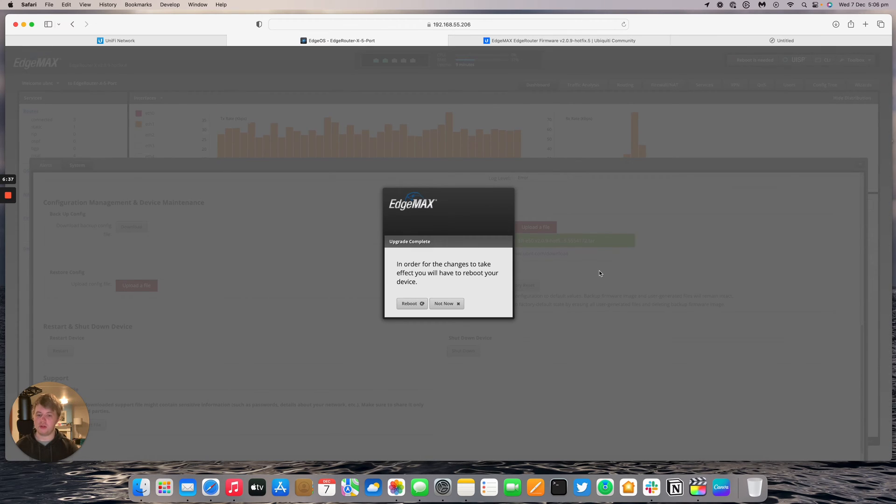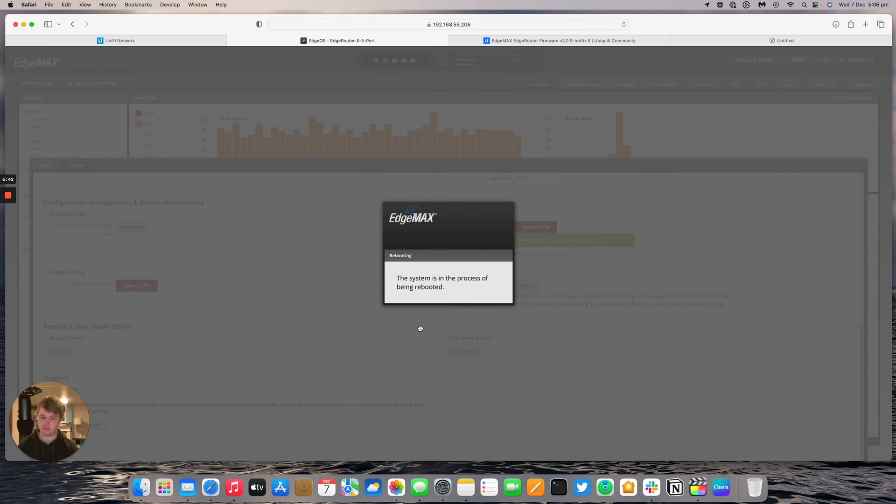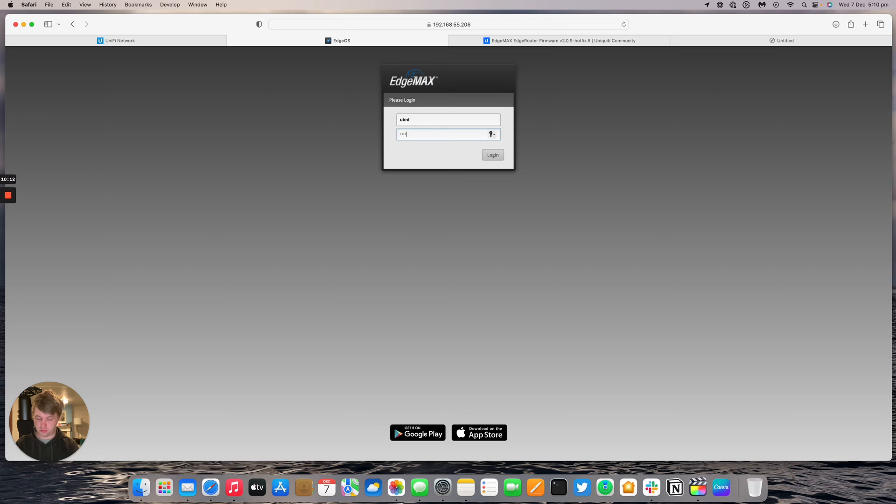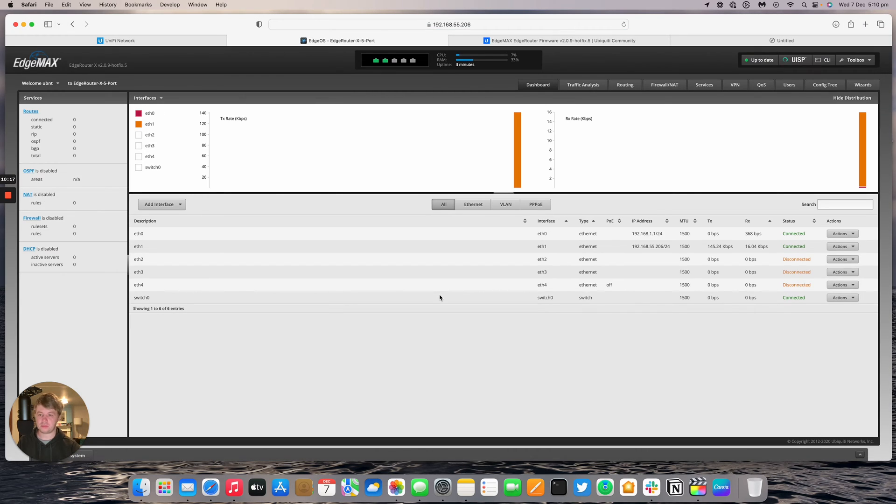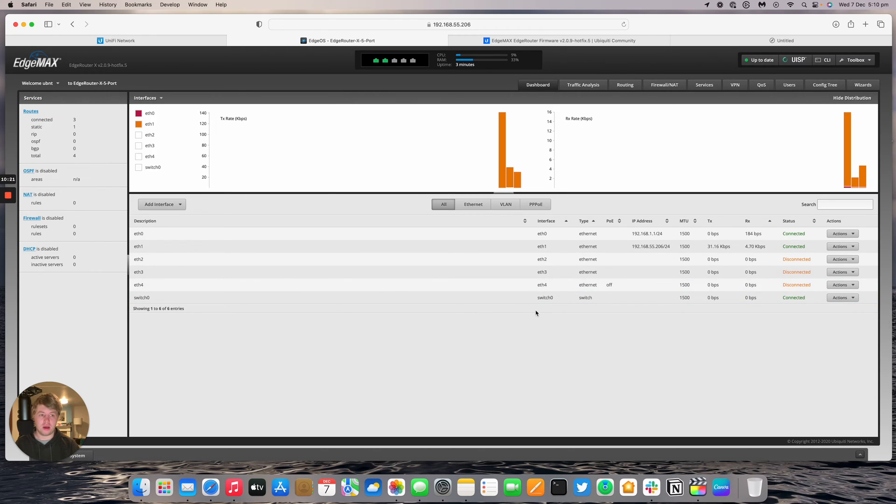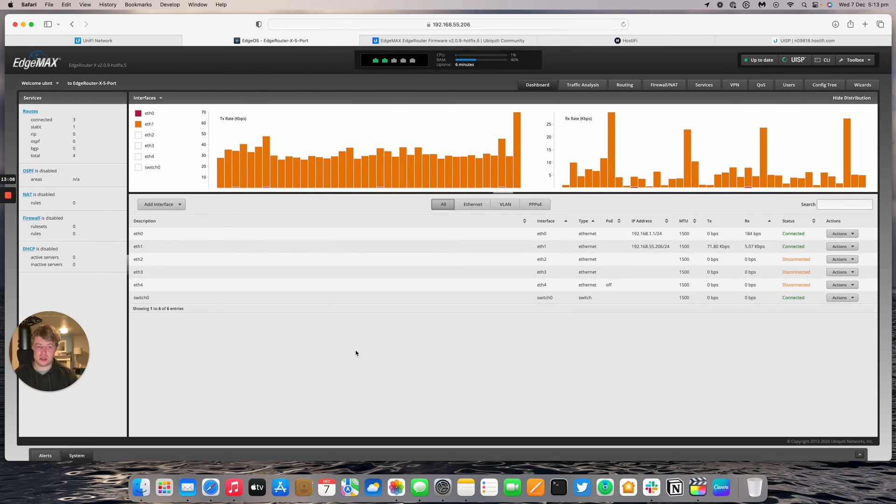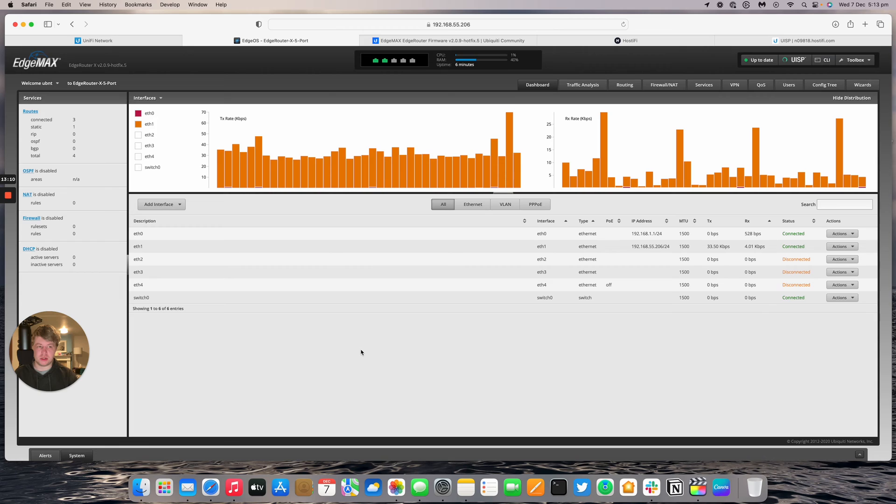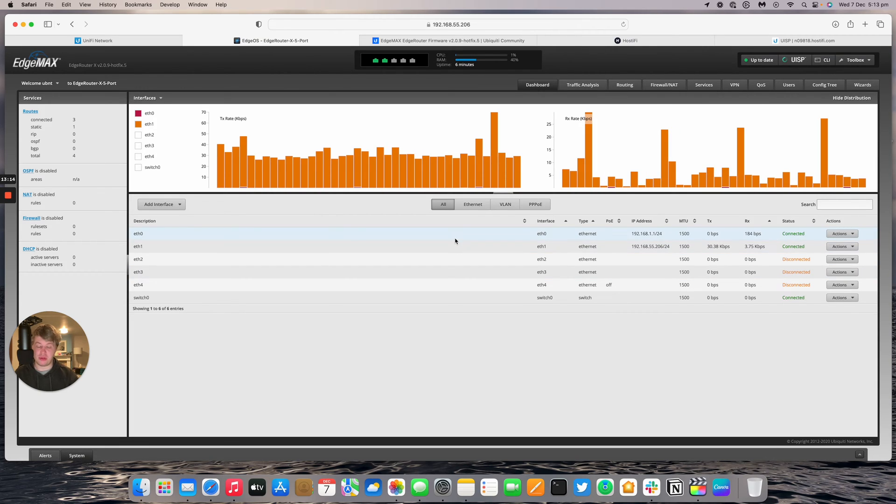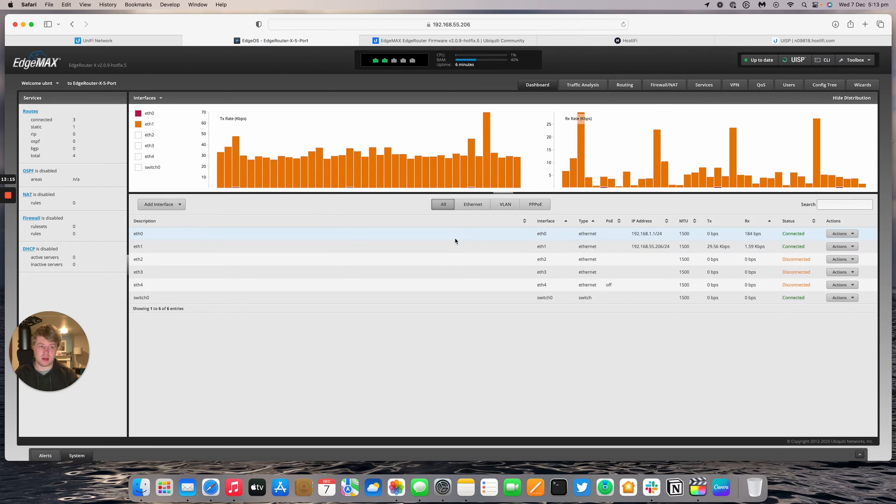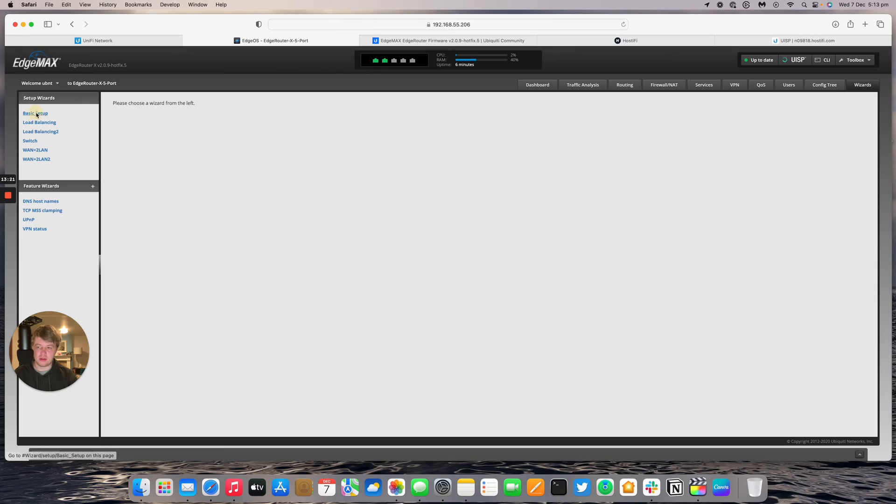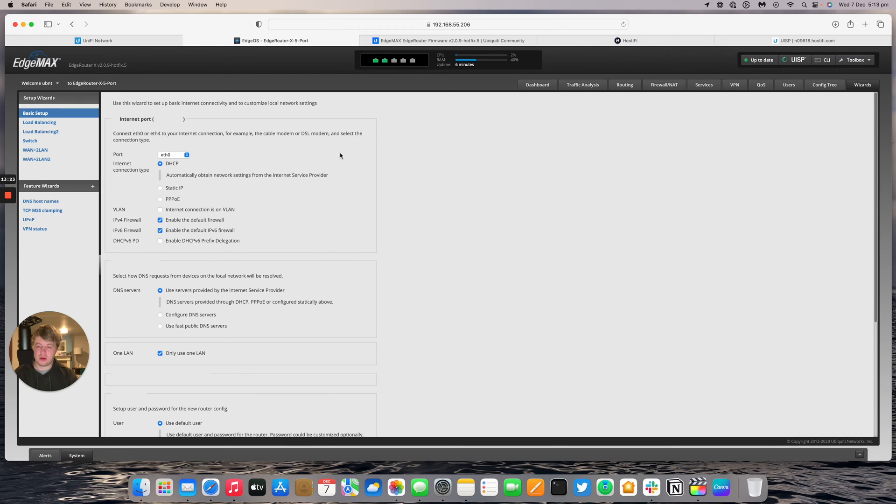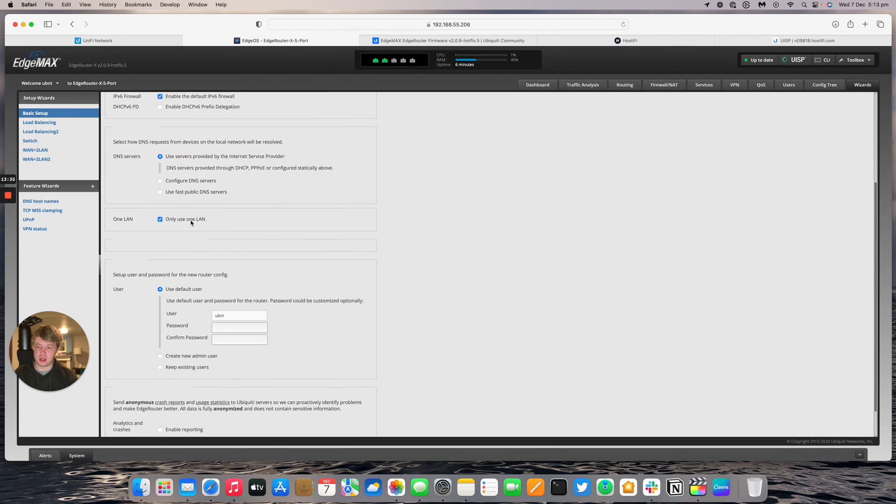After a few minutes the Edge Router will come back and it's pretty much online ready to go. Before we can connect it to the UISP controller we need to change the way this router is working. At the moment eth0 is our WAN and eth1 is just a DHCP client. So we need to go into the wizard section and do basic setup. I'm going to keep our internet port as eth0 and we'll say DHCP, enable default firewalls, DNS servers we'll get from DHCP. Only use one LAN. What that means is all the ports on the router are all combined with one LAN.